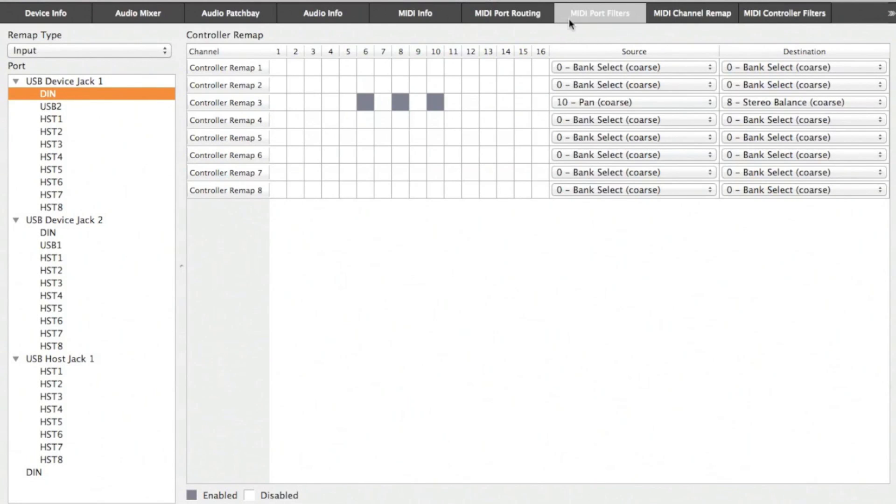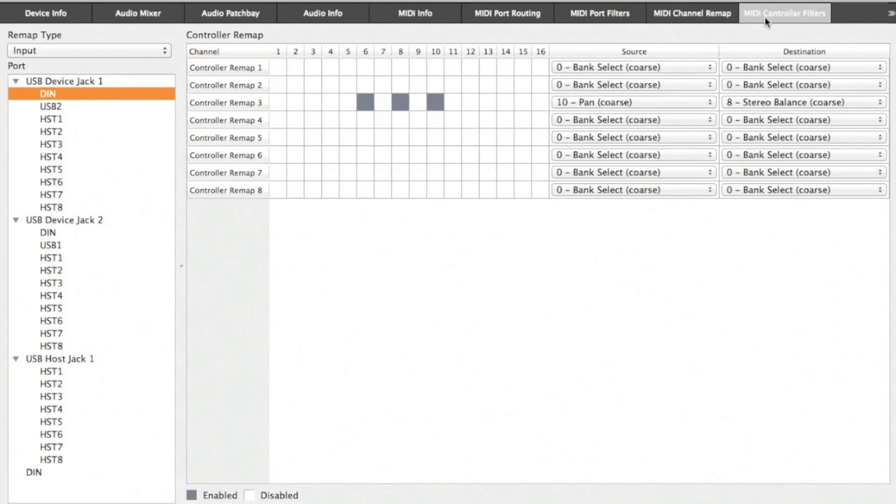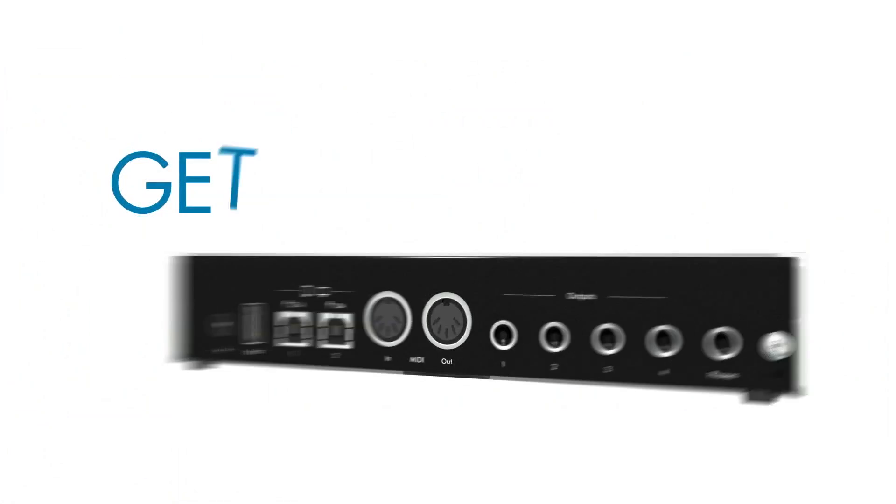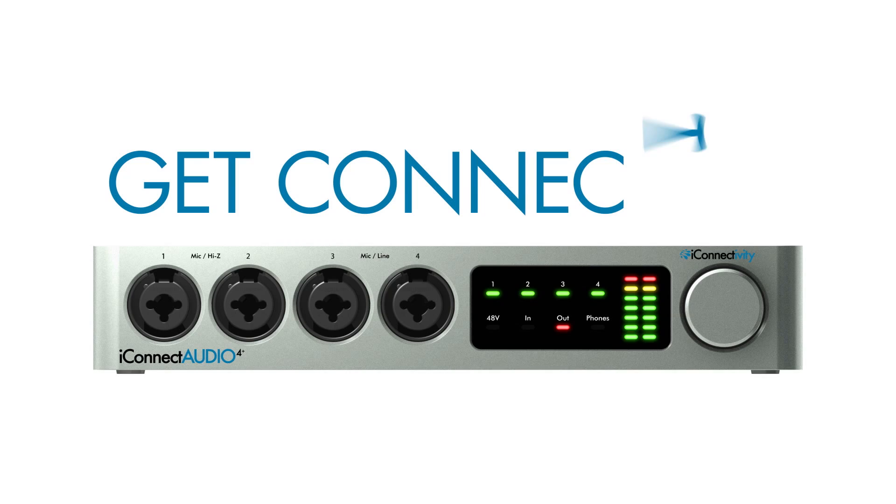That's it for our quick look at the MIDI port filters, MIDI channel remap, MIDI controller filters, and MIDI controller remap. There's a lot of power here for controlling your MIDI devices with the iConnect Audio 4 Plus and configuring it with iConfig. Be sure to check the other videos in this tutorial series for further information. Thank you.